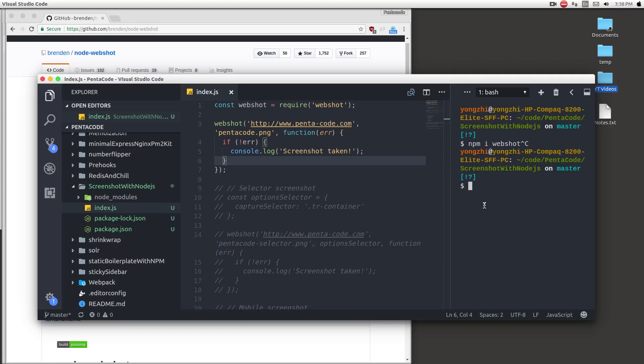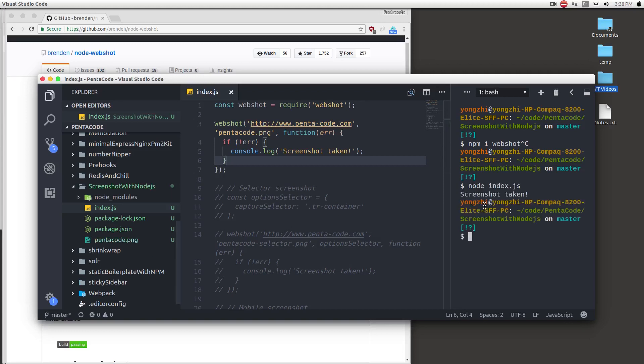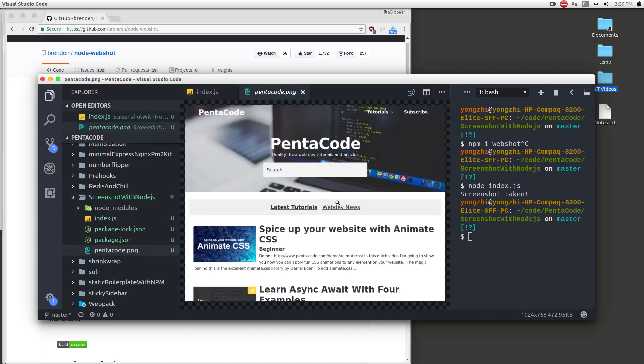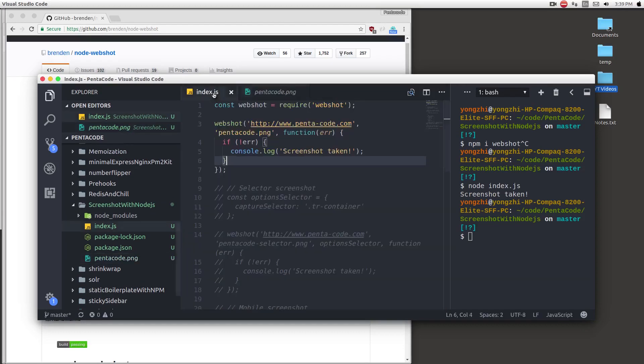Let's run this program and see what happens. Do node index.js. It'll go out and look at the image and take a screenshot. As you can see, there's a new file up here called pentacode.png. If I click on it, you can see this is the screenshot of the website. Very fast and painlessly taking screenshots. I like this.